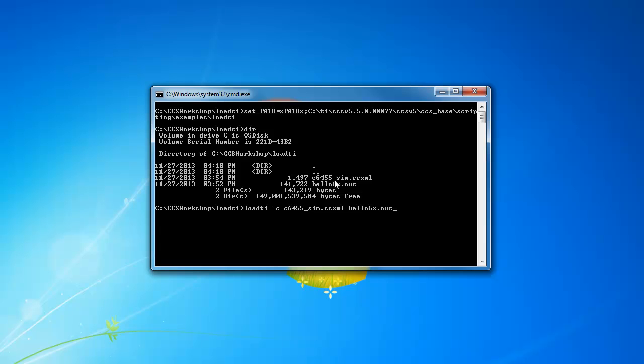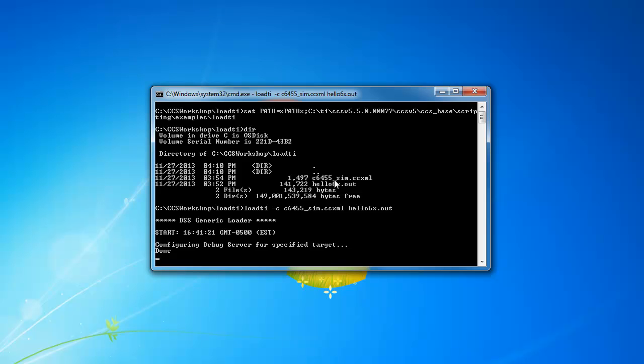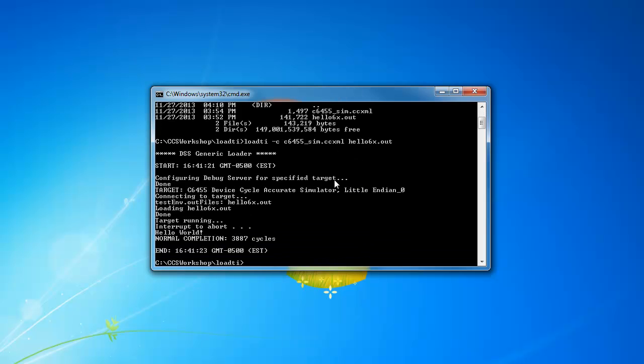And that's it. If I hit enter, the loadTI utility will run. And you'll see it'll also output other information such as timestamp information, which target that it's starting a debug session for, the name of the out file. And then finally, it'll tell you it's finished successfully loaded the program.